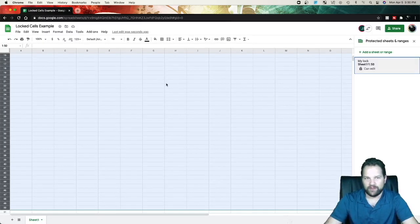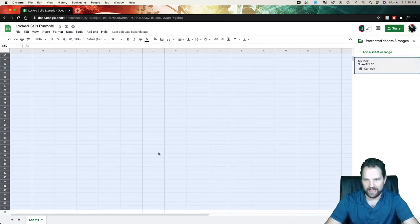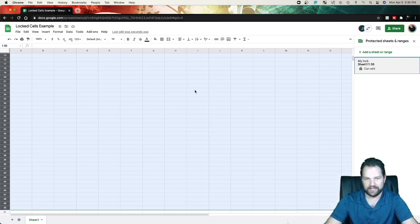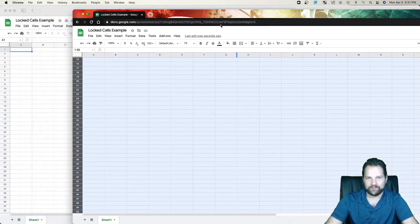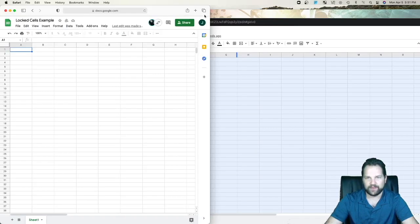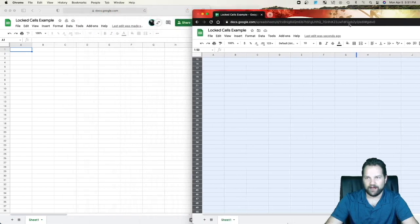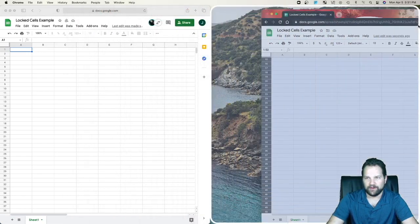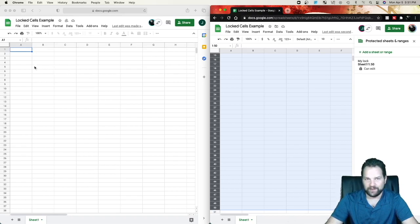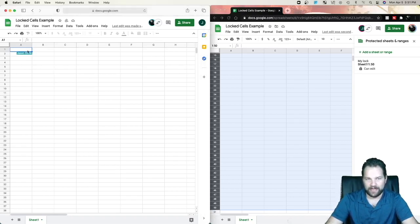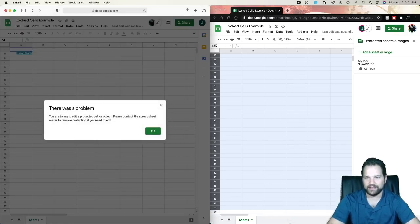So now these cells are locked, so only me under this email can edit these cells. Now I have a second window open right here of me logged in under a different email. So now this has been shared with this email. But now if I click in here and try to edit, I get this pop-up.